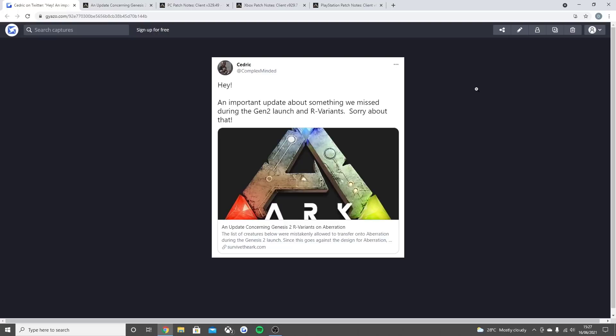So welcome back guys to a brand new video. Today I'm going to be going through the full big patch that came to Ark Survival Evolved for the PC, Xbox and PlayStation.